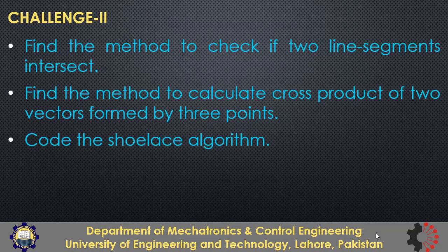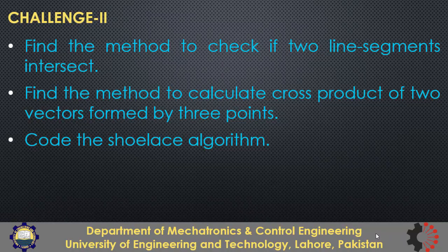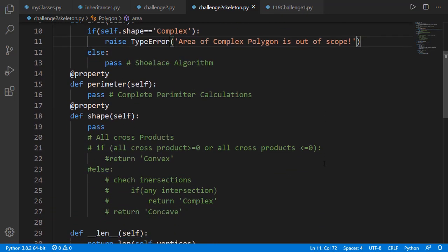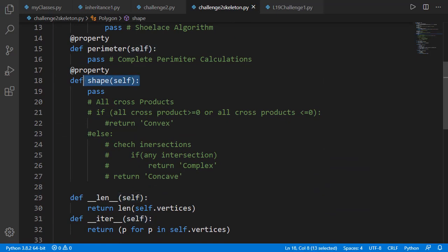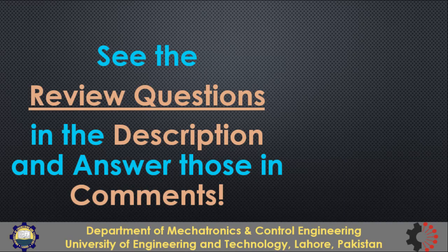I hope you will learn many things while doing this challenge. I have created the basic skeleton of the challenge program where you need to complete the incomplete blocks. I am using 'shape' to indicate the type of polygon instead of 'type' since 'type' is a built-in function in Python, though you can use it as a class property. I will also provide a document with different test cases so you can verify your algorithm.